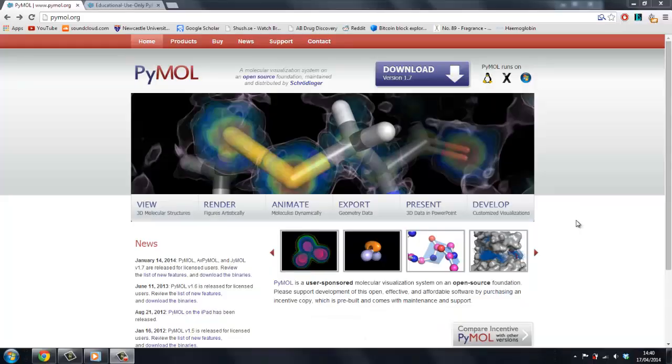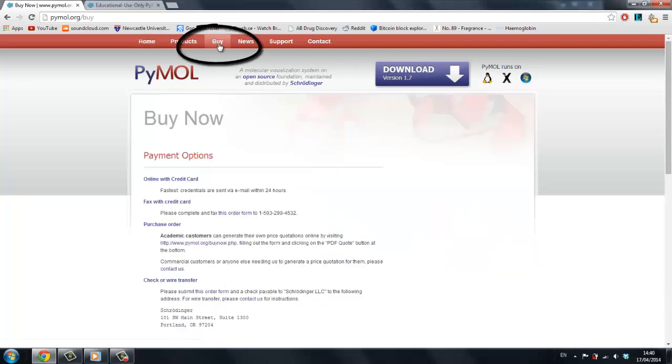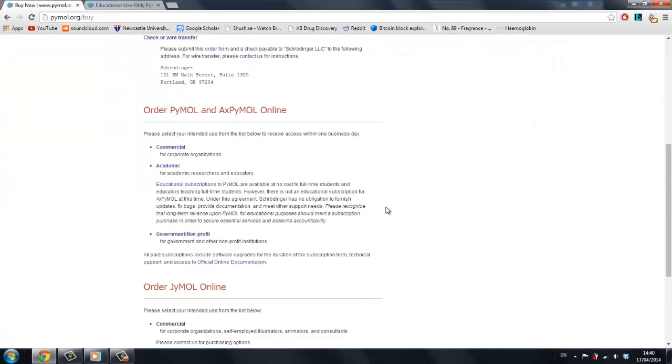We first want to download an educational copy of PyMOL. Go to PyMOL.org, then the Buy section and select Educational Use Only.